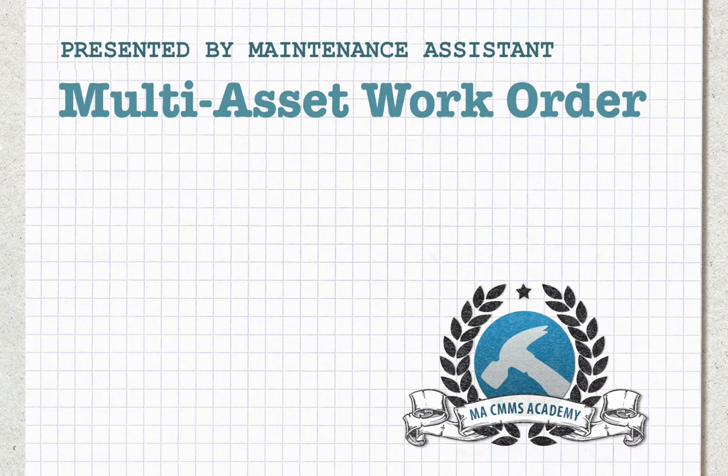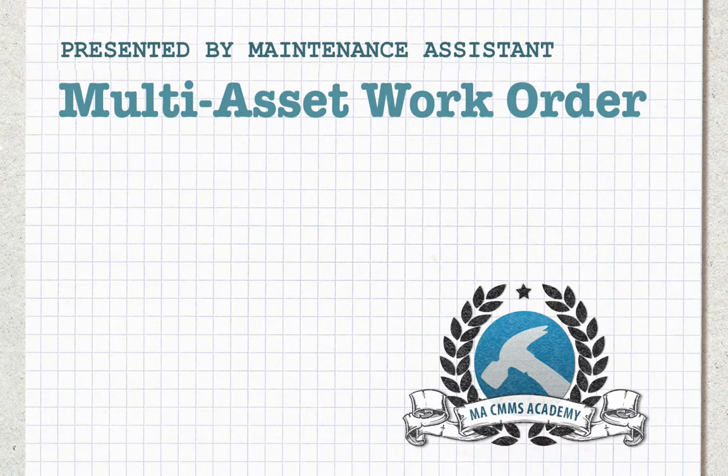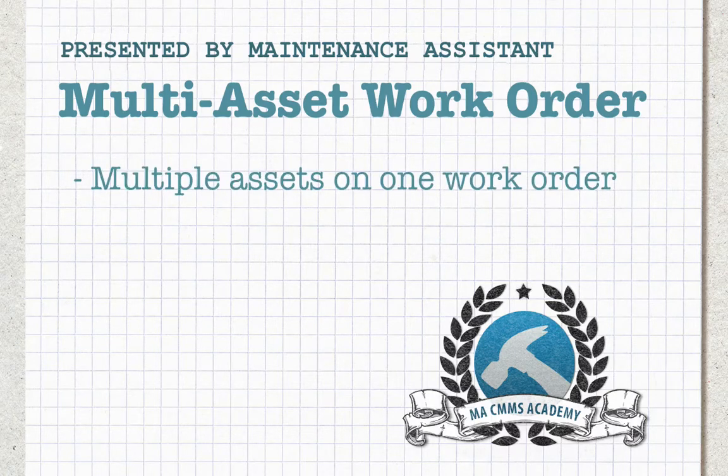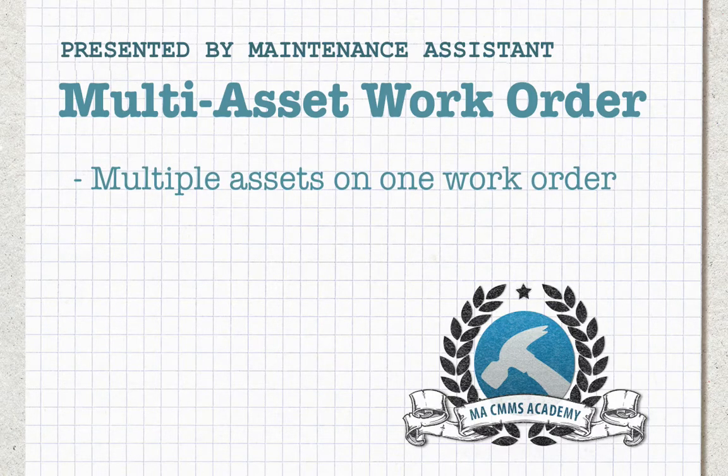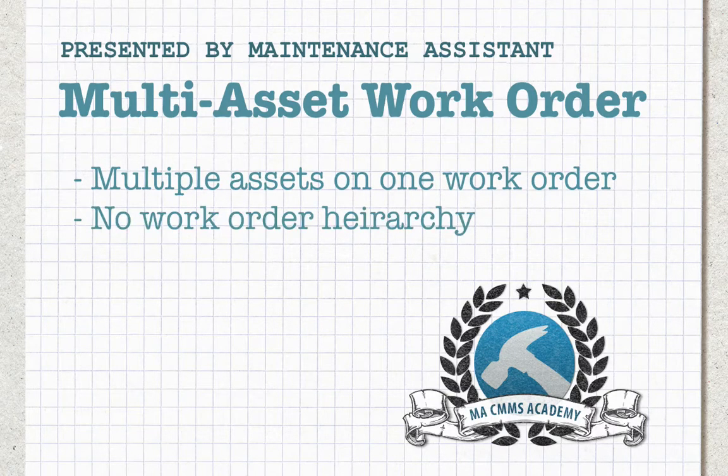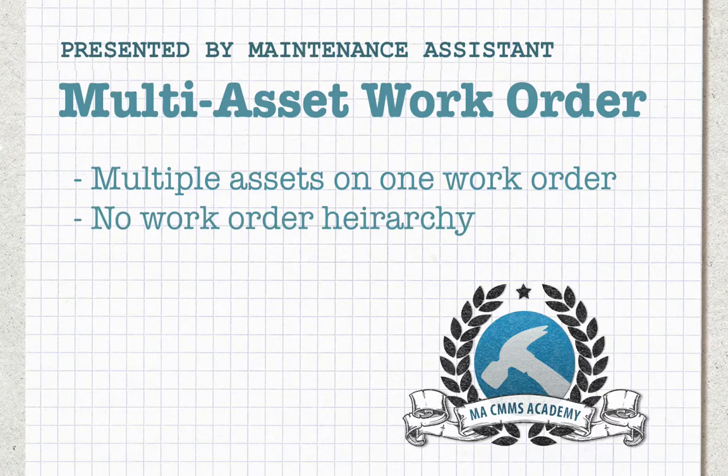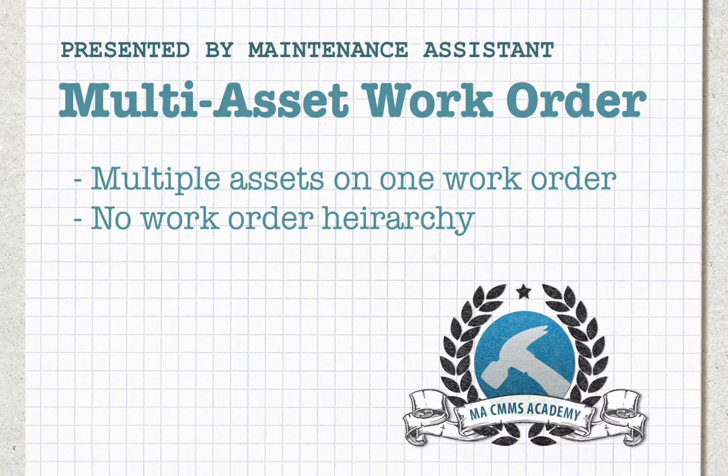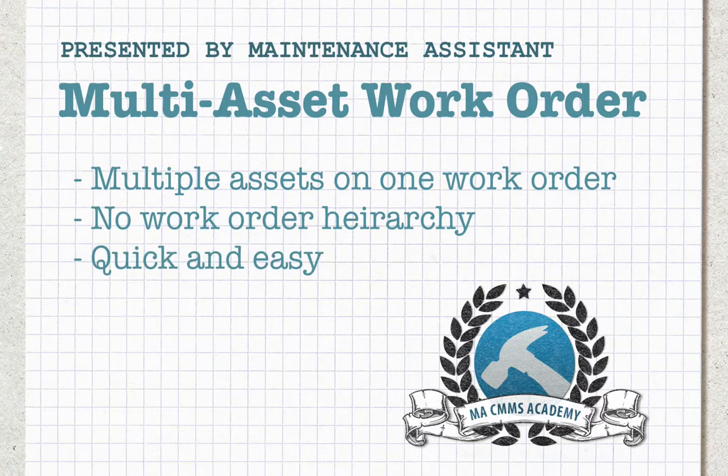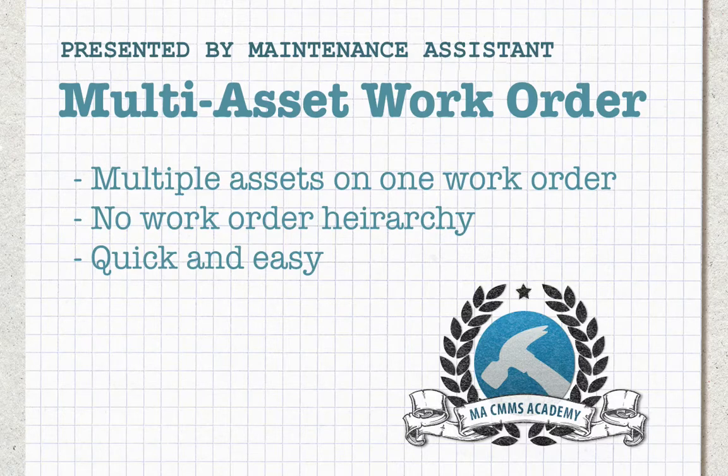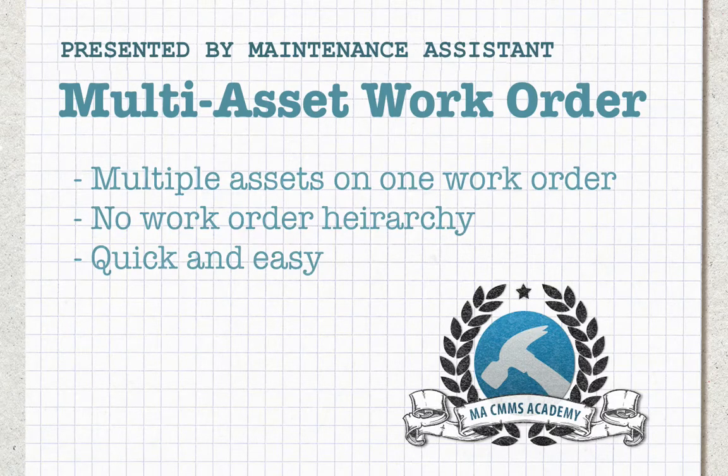The Multi-Asset Work Order gives the user the ability to add multiple assets to a single work order record without the need to create a work order hierarchy. It can be implemented quickly and easily transforms your work order workflow into a more efficient process.